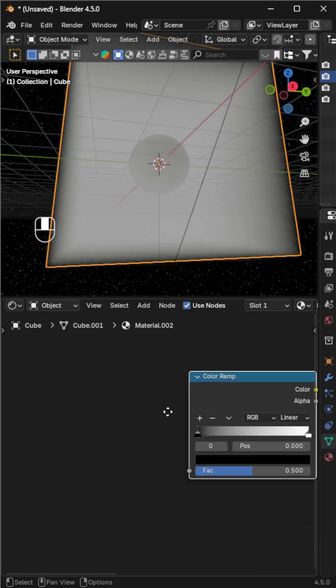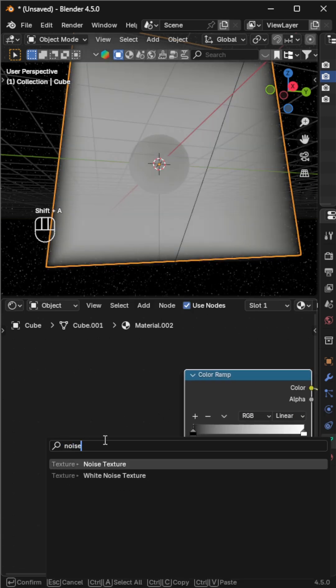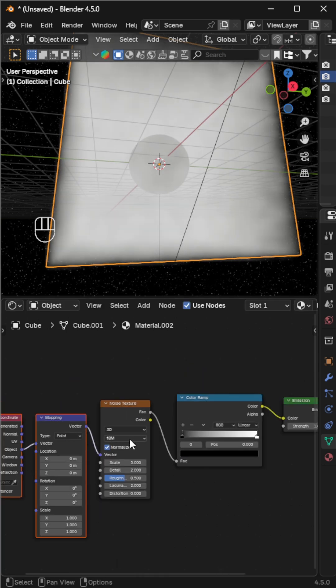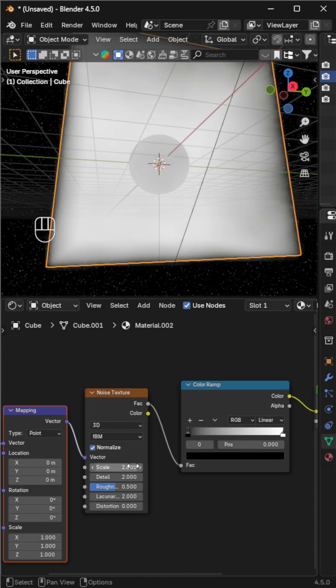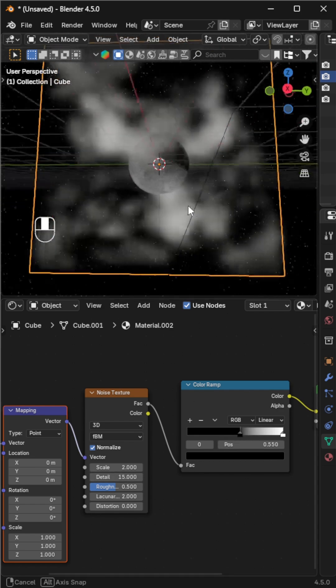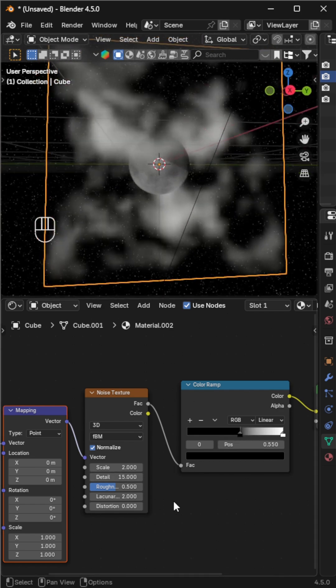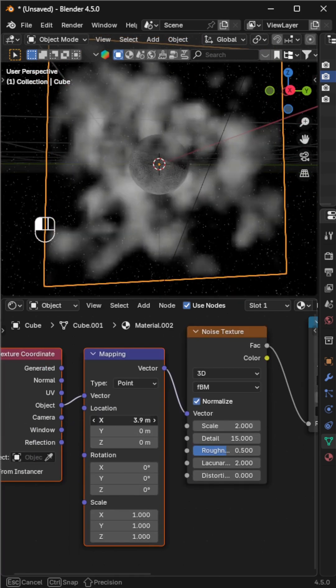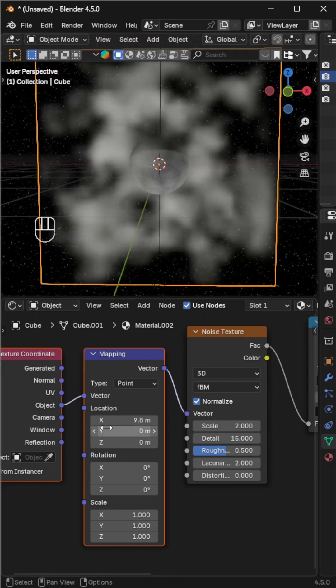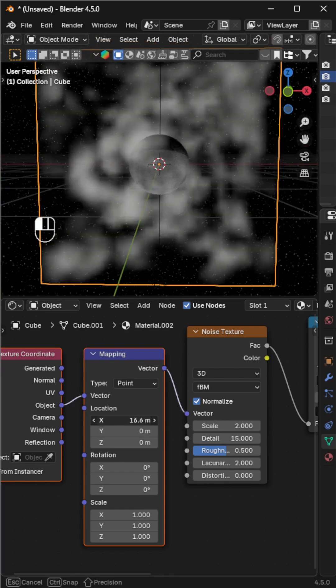With the noise texture selected, press Ctrl plus T, then connect object instead of normal. Lower the scale and adjust the color stops to give it a soft cloud-like look. To animate the clouds, increase their X location and type hashtag frame 50 so they move automatically during playback.